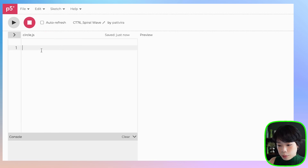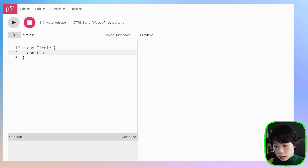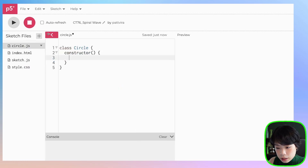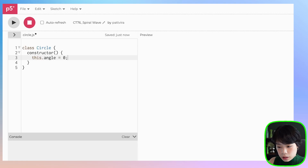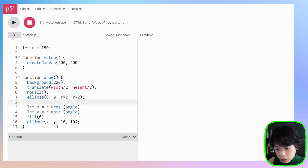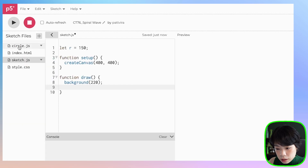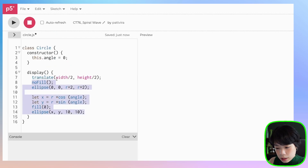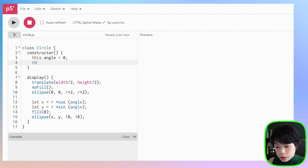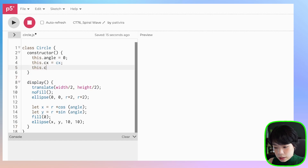Now we are ready to write a class, and I'm going to name my class Circle. In the constructor function, what do we need? We have the variable r and angle — I'm actually going to set r as a global variable, so all we need is angle. Let's set this.angle equals to 0. As for the methods, let's start with display. Instead of translating to width divided by 2 and height divided by 2, we want to translate to a specific location, so I'm going to set parameters cx and cy.